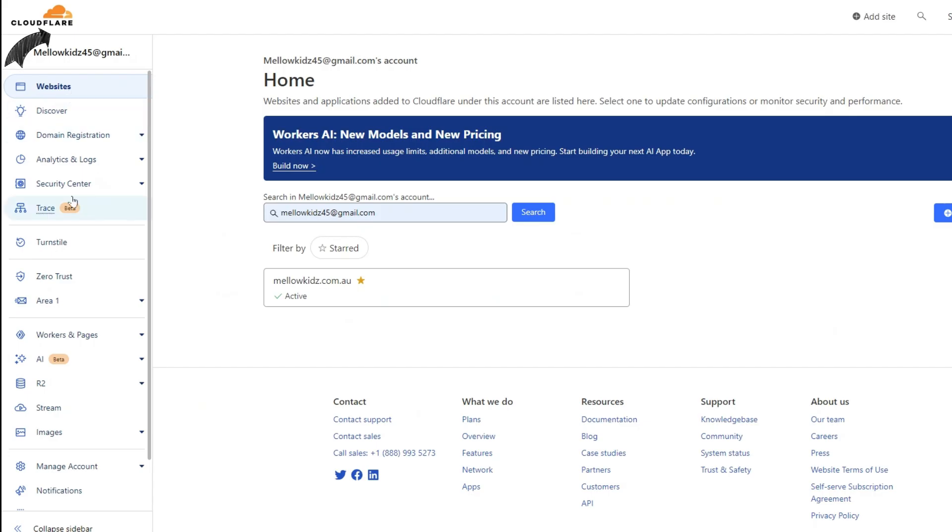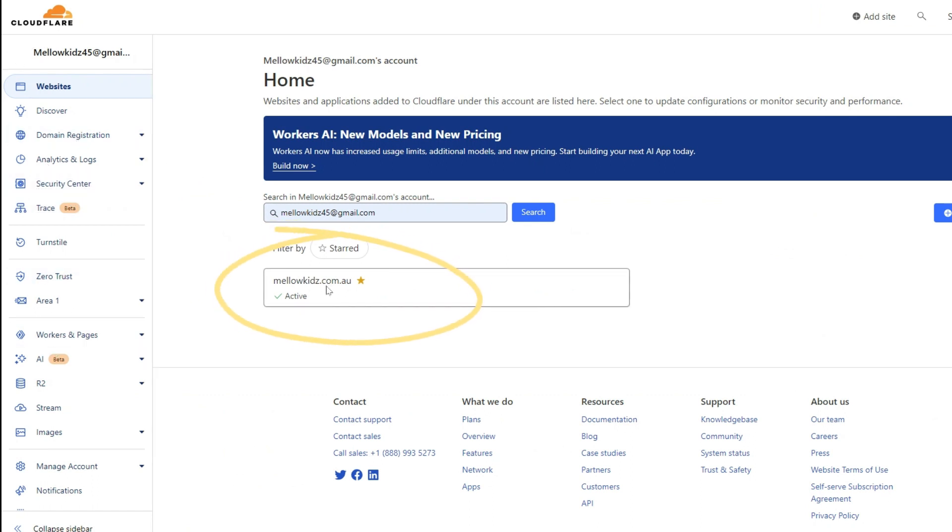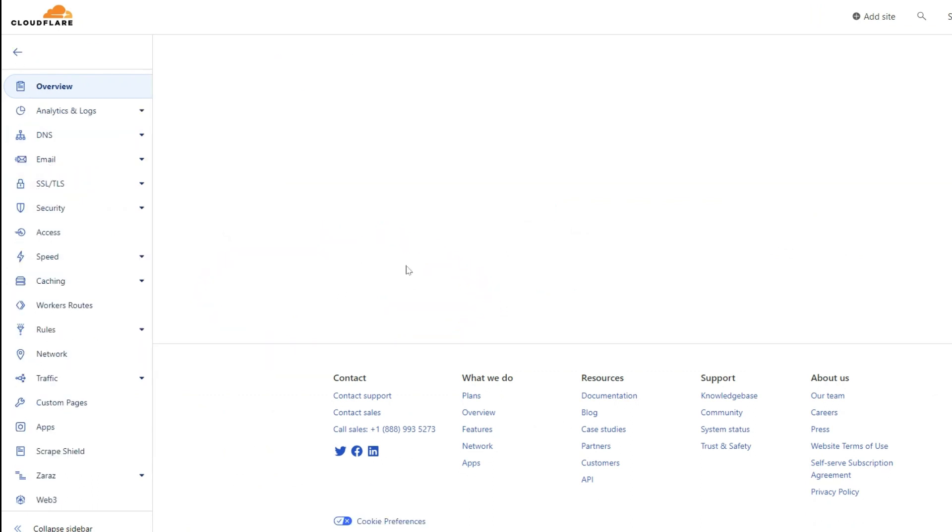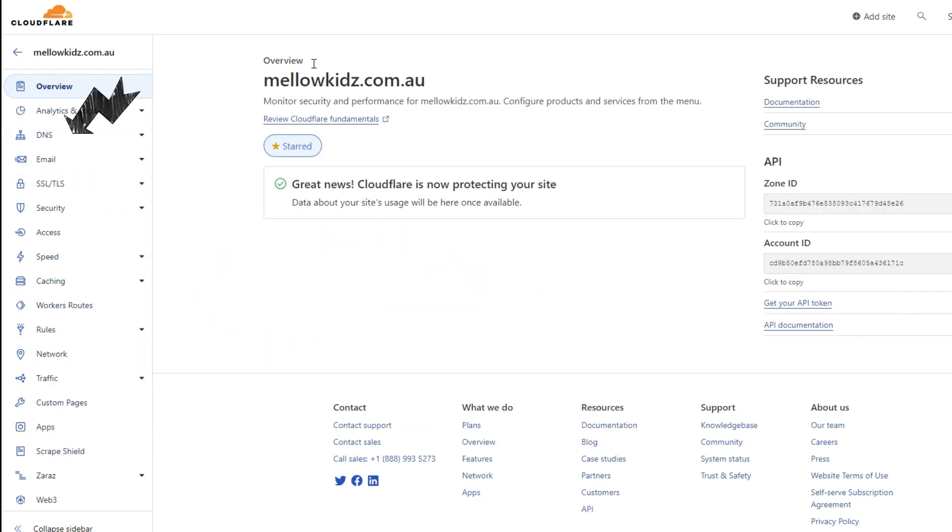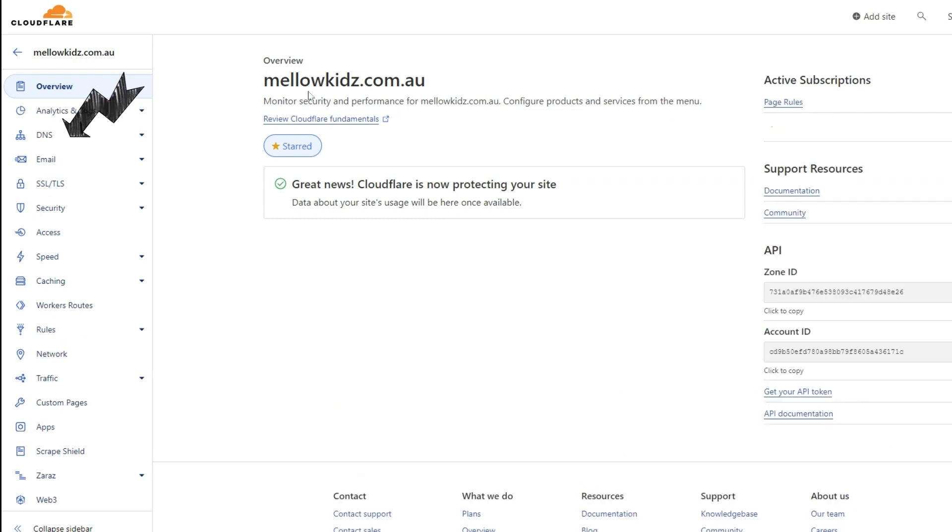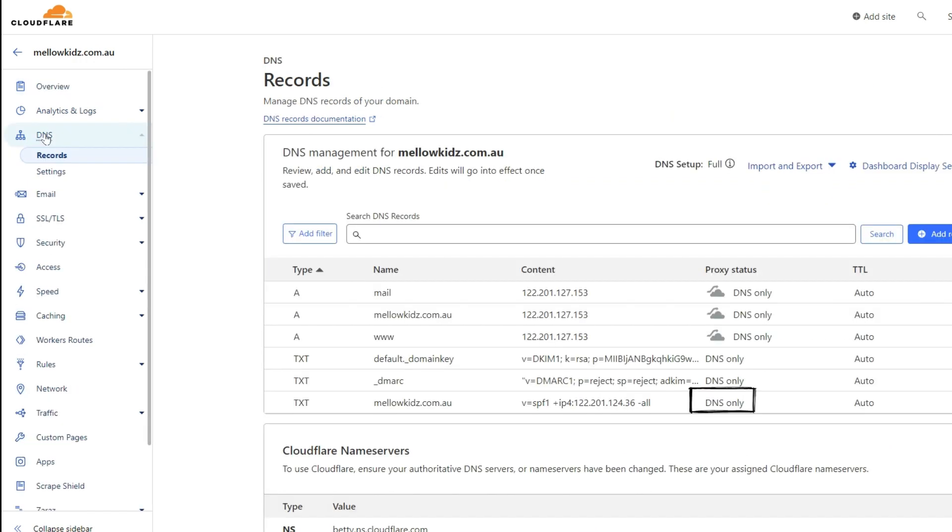Just log into your Cloudflare and navigate to the domain which needs to be fixed. Look at the left pane, go to DNS page and check the A records.